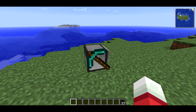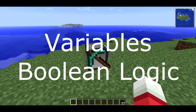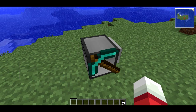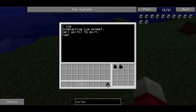In this episode, we're going to learn about variables and Boolean logic. I'm going to open up my turtle and open up the Lua interpreter, and show you about variables.